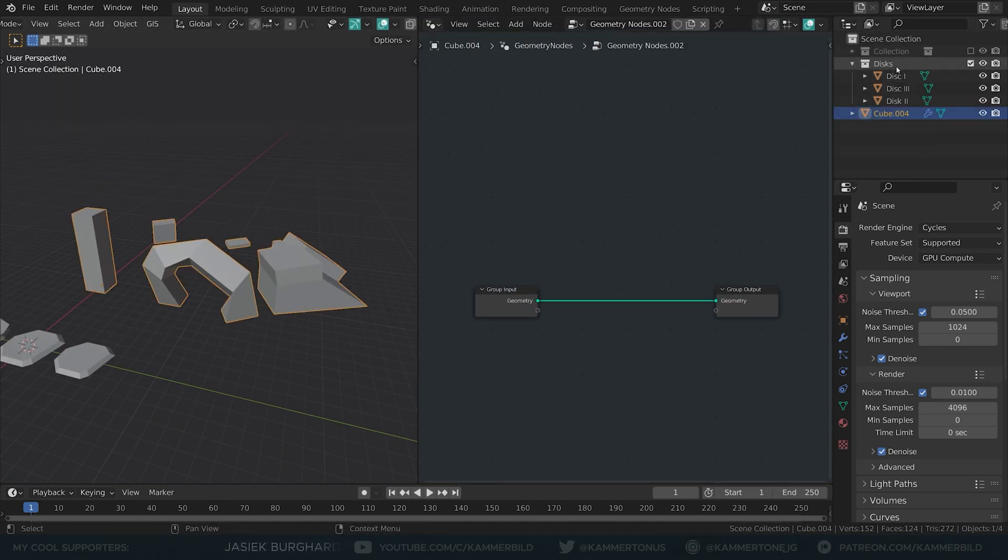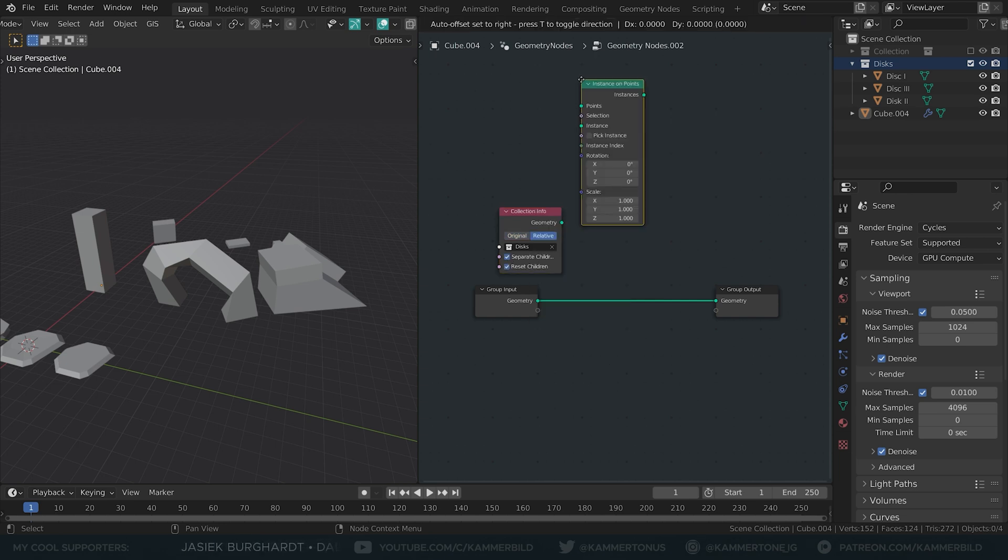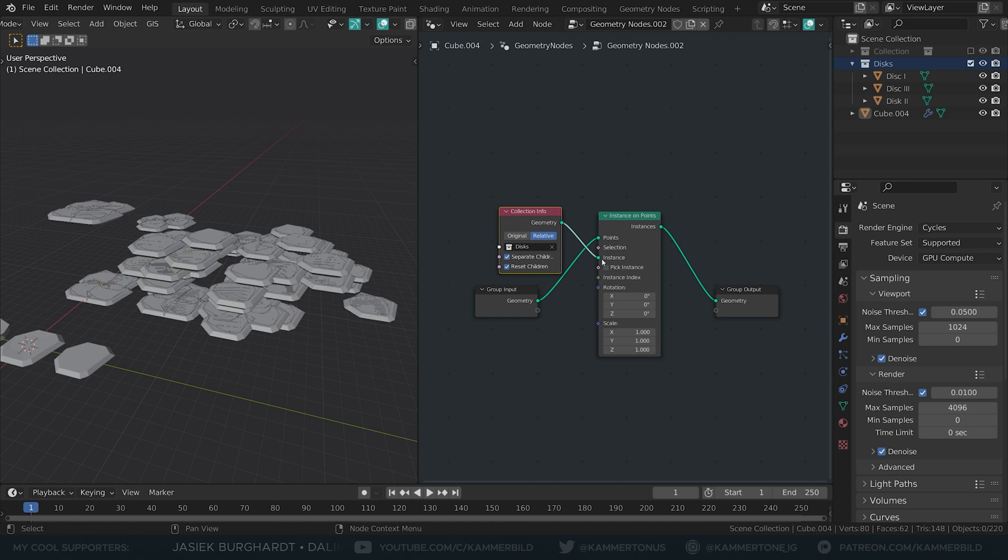Add a geometry nodes modifier on it, drop in your collection with the elements, tick all boxes here, select relative and use an instance on points node to spawn some disks.